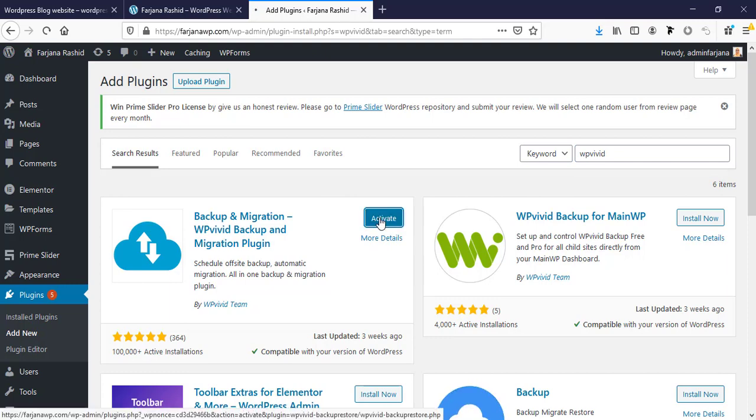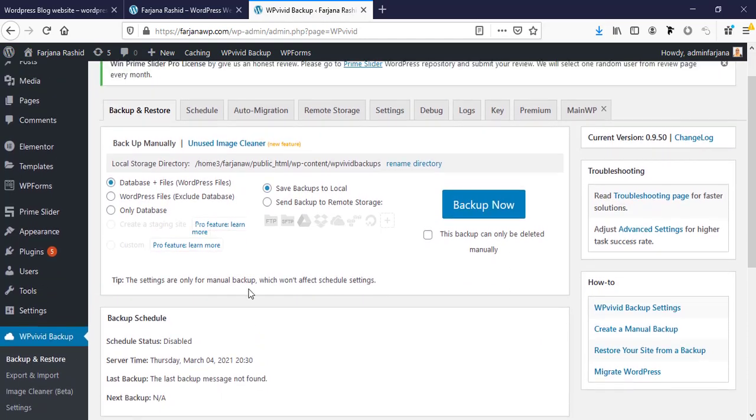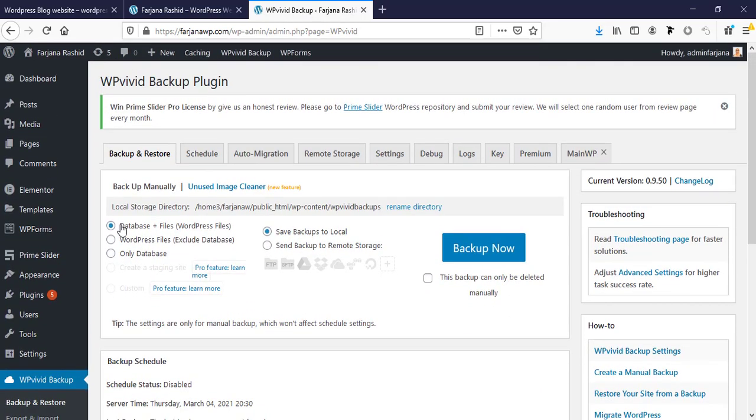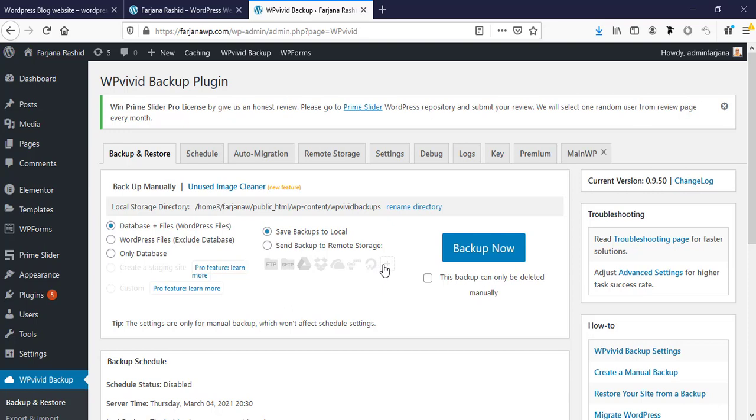Now here we can see backup and restore options. From the left side we can select what we are going to download - it will be database and WordPress files. We can restore to our local device or we can restore to a remote storage like Google Drive, Dropbox, Microsoft OneDrive and so on. I'd like to select this one and this one. Now click on backup now.